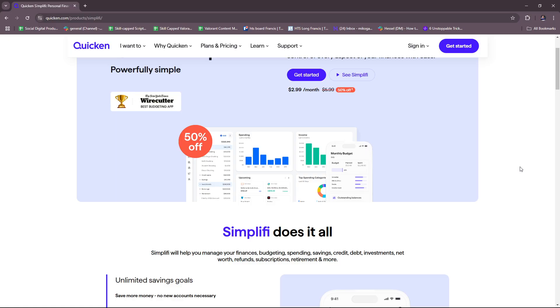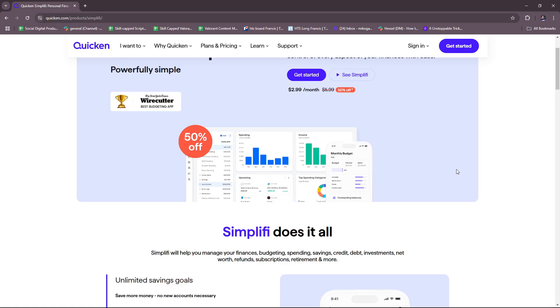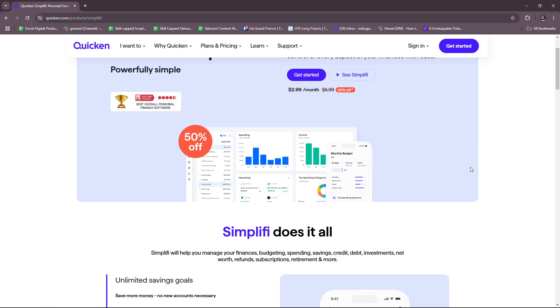Next up we have budgeting tools, which includes spending plan. With spending plan, Simplify provides a monthly spending plan based on your income, bills, and goals. You also have custom budgets wherein you can set budgets for specific categories or time frames, and real-time updates so you can see how spending affects your budget as transactions occur. For bill tracking, you have bill alerts and calendar view.